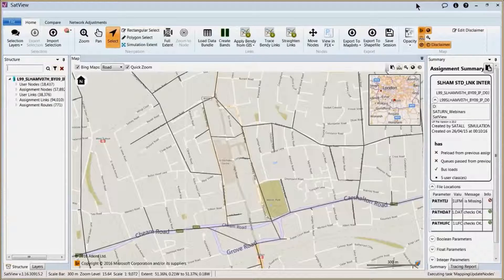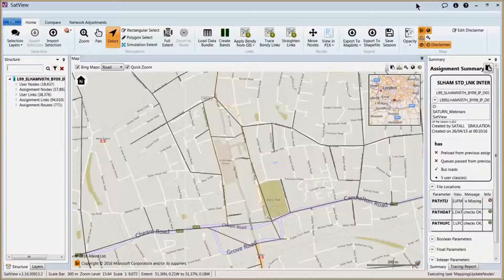Previously, as part of P1X, we were able to import a GIS file and show bendy links, but given the lack of a mapping background, the use of this was fairly limited. As part of Satview with the Bing Maps background, the need for bendy links has increased, so the software allows us to both import an existing bendy links file in the form of a .gis file, and also to create bendy links from the software itself.